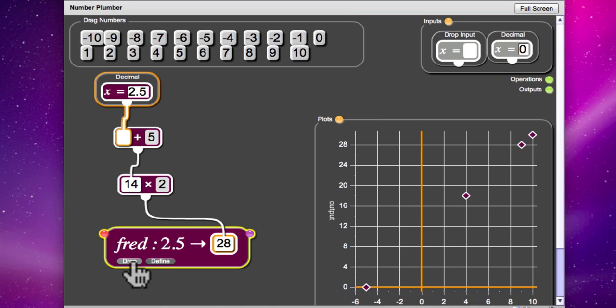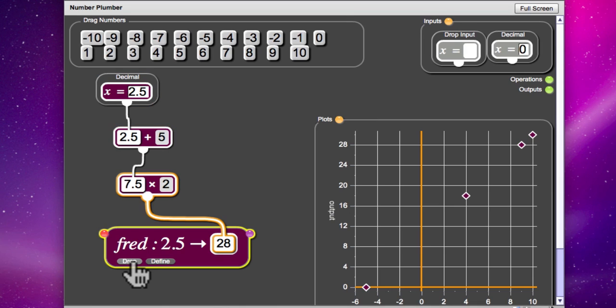Let's check that you're right. I was right. And it's appeared on the graph as well.